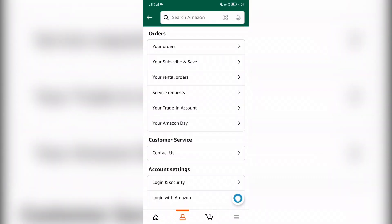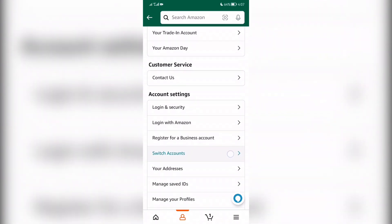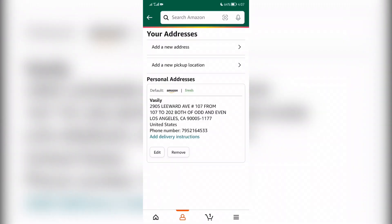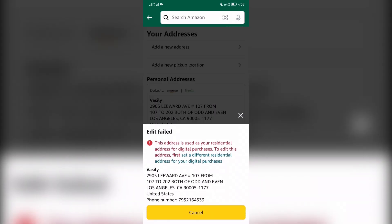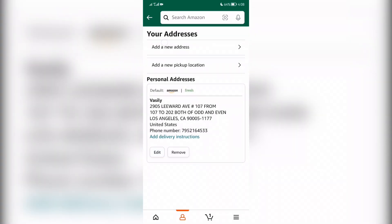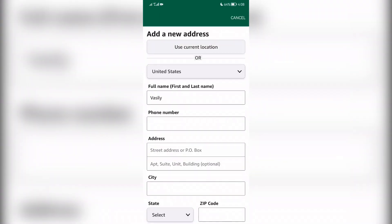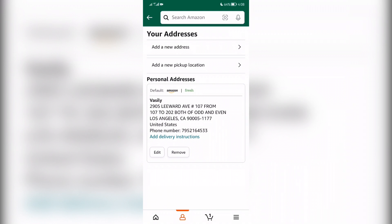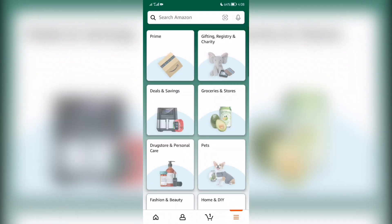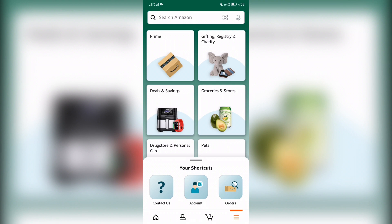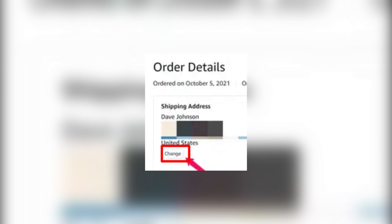Go to Your Addresses, then change address or add a new address. Or you can open an order and change the shipping address there. Now you know how to change shipping address on Amazon. Thanks for watching — don't forget to like and subscribe to the channel.